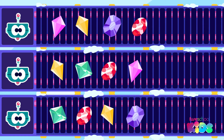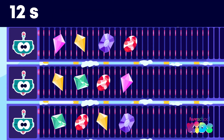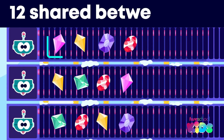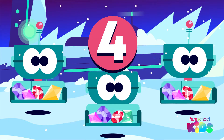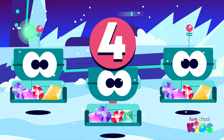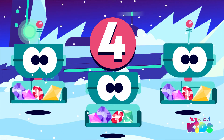There, that's better. What is 12 shared between 3? If you said 4, that's right.